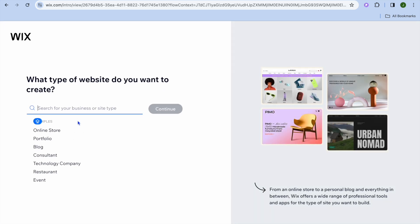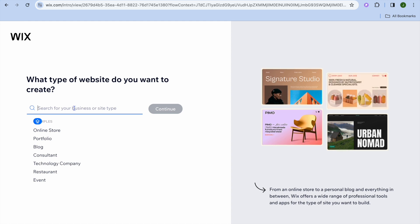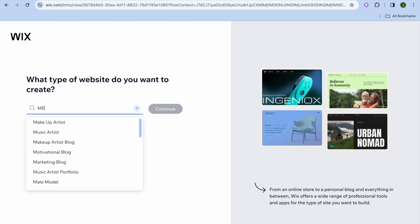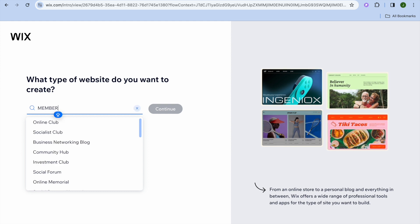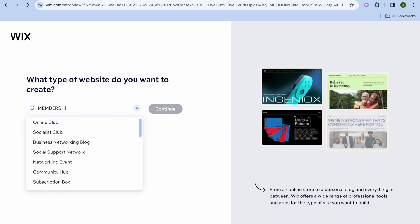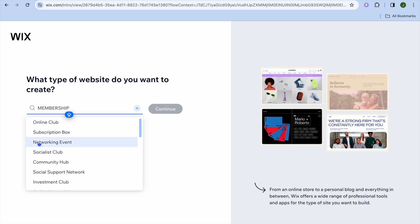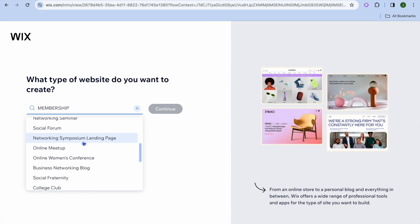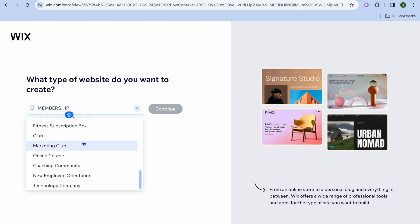Once you have tapped on set up without AI, you're going to tap on a search bar and simply type in membership, since we are creating a membership website. After you have done that, you can scroll down and select a particular membership website.